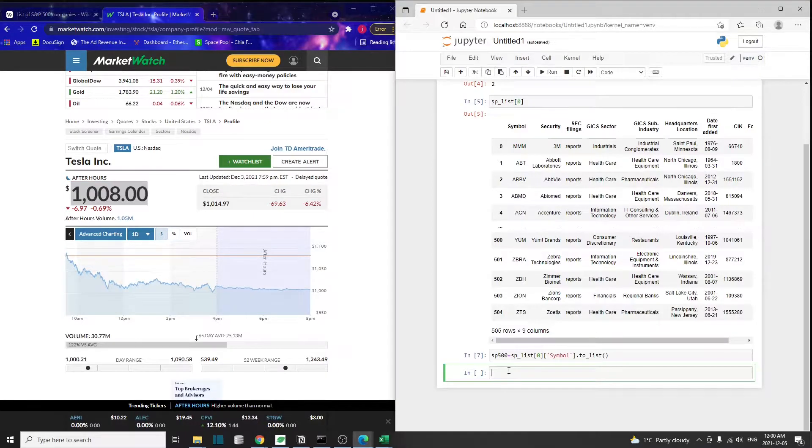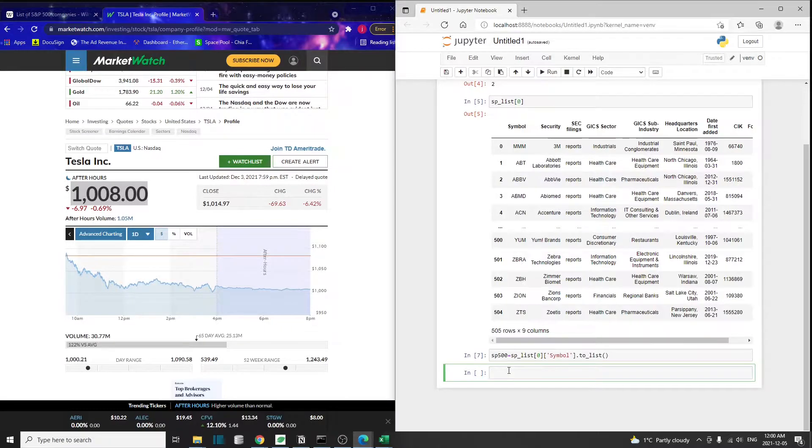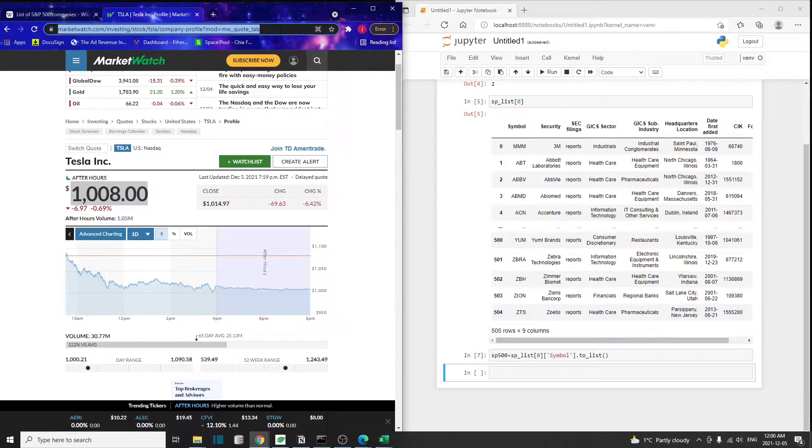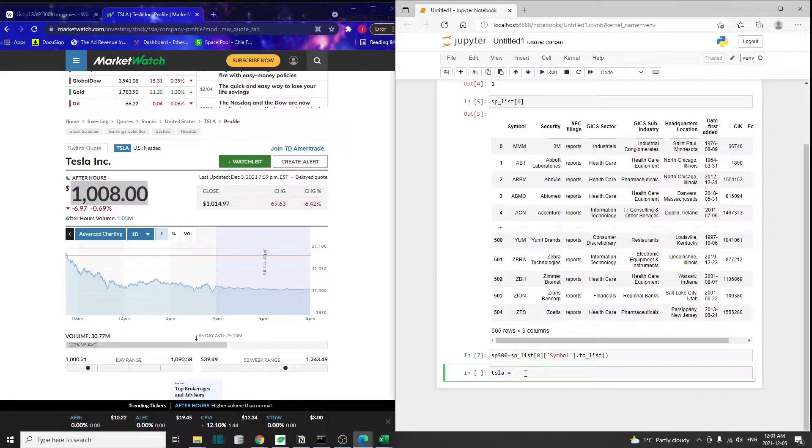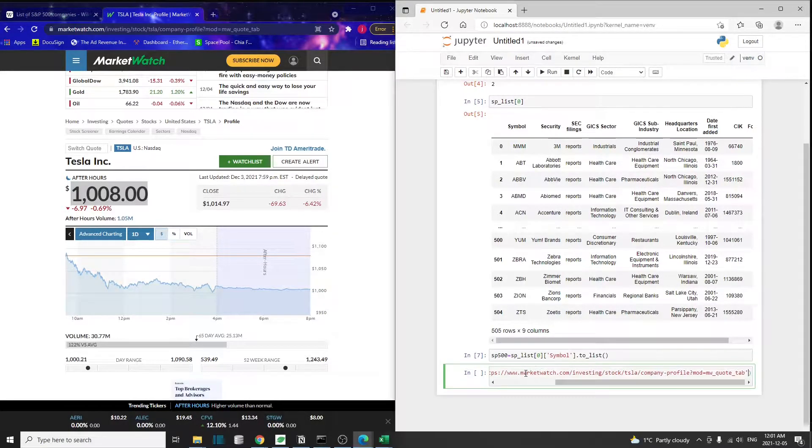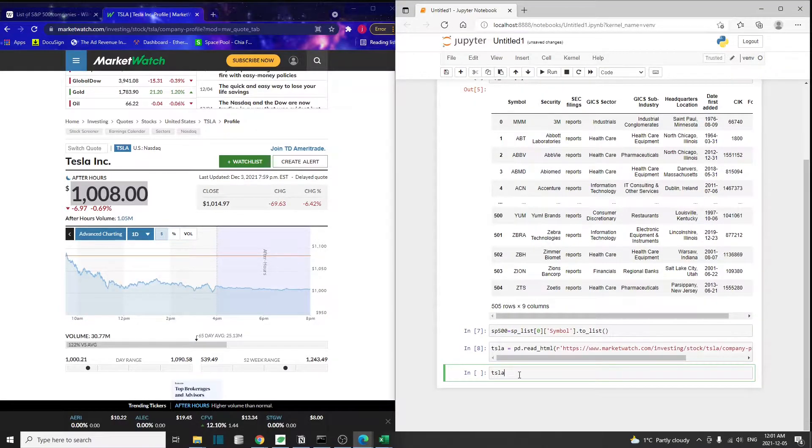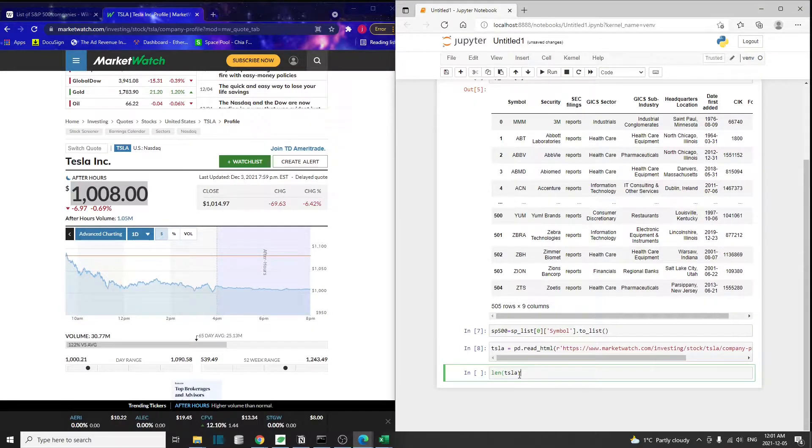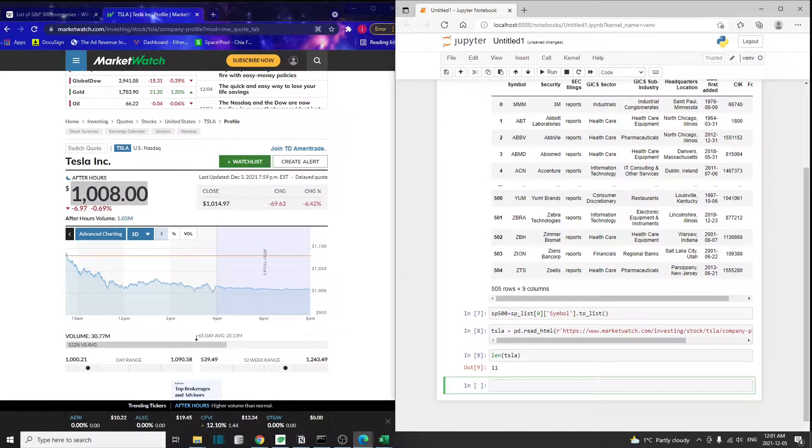Let's use the same pandas read_HTML method on this page and see what kind of information we get. I'm going to copy this URL and create an object called Tesla. pd.read_HTML, then pass in this URL. Again, Tesla is going to be a list of data frames, and I'm going to check how many data frames are in this list.